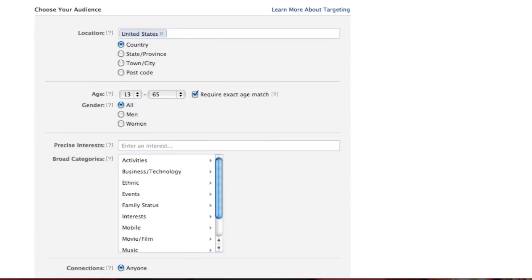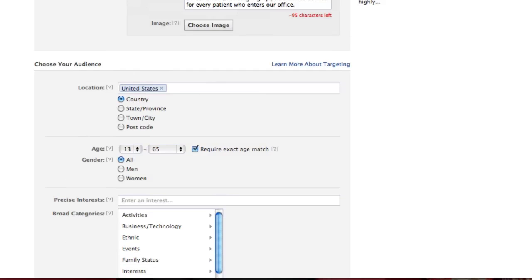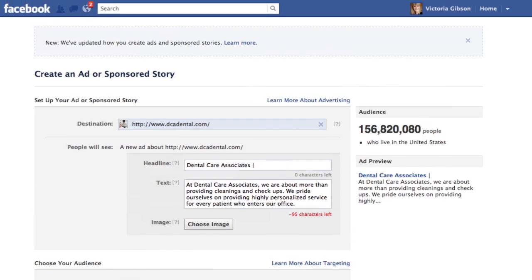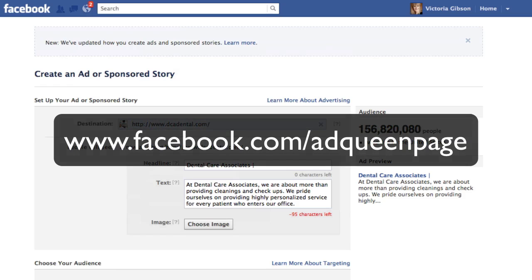So that's a tour of the new Facebook Ads Manager changes. Come past my Facebook page or website, leave a comment, and let me know what you think of the new changes or if you have any questions. You can find me at facebook.com/adqueenpage. Good luck creating your ads!